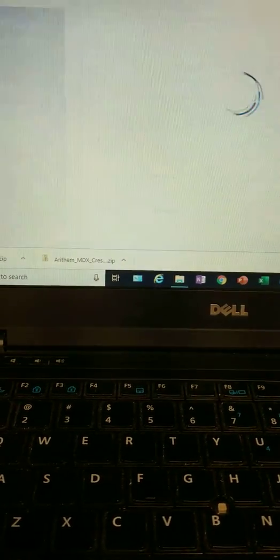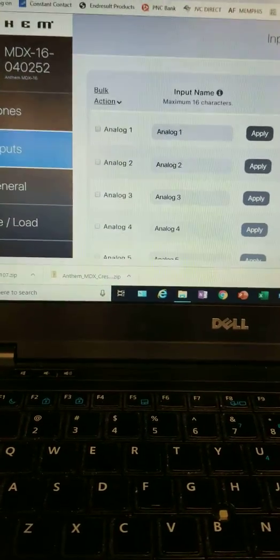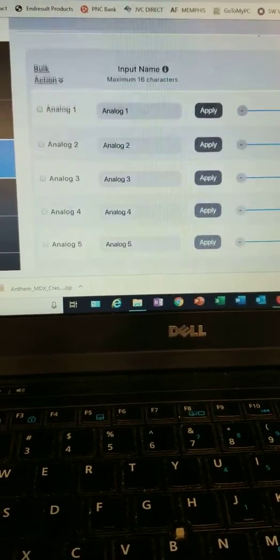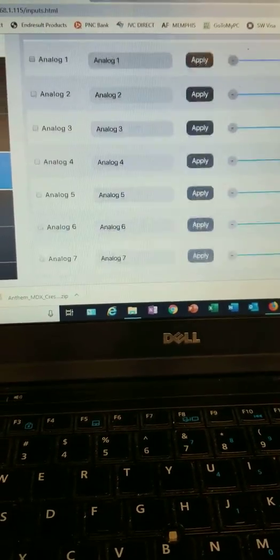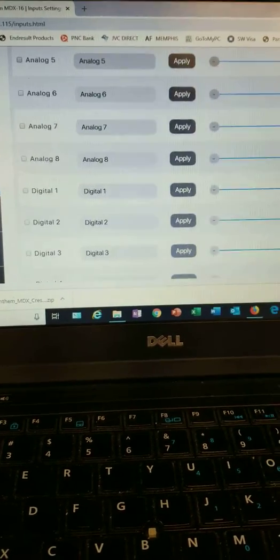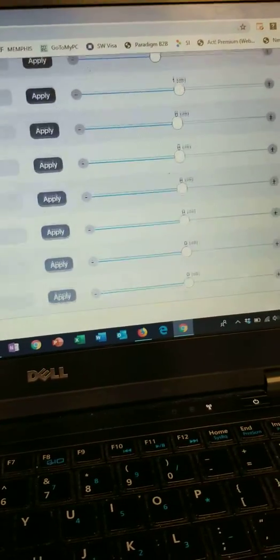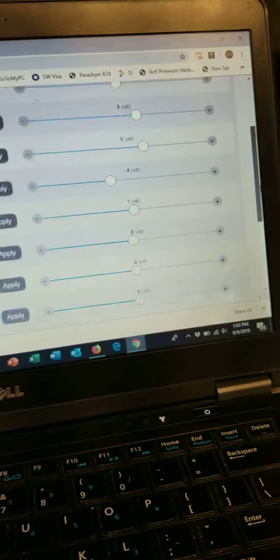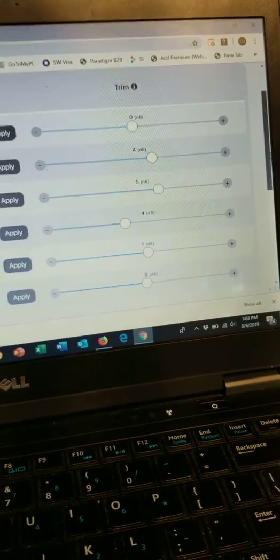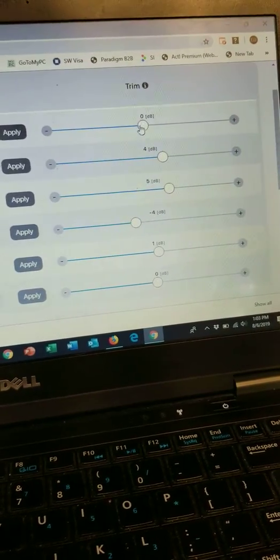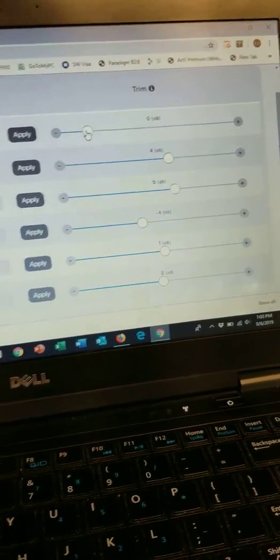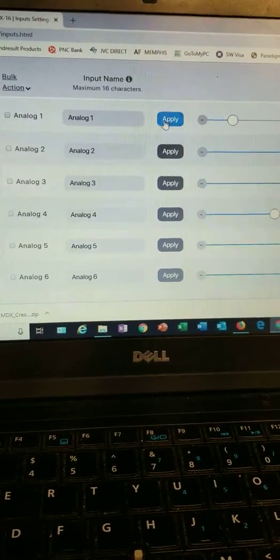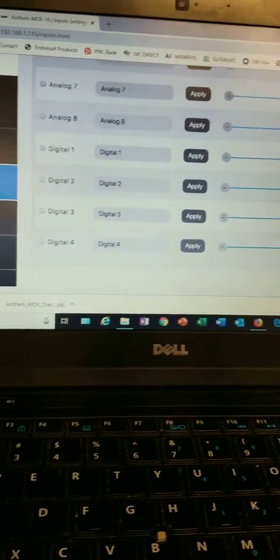In Inputs, you have eight analog inputs and four digital inputs, and you can change the trim of any one of them right there on the fly and hit Apply and it automatically saves them. Really easy.